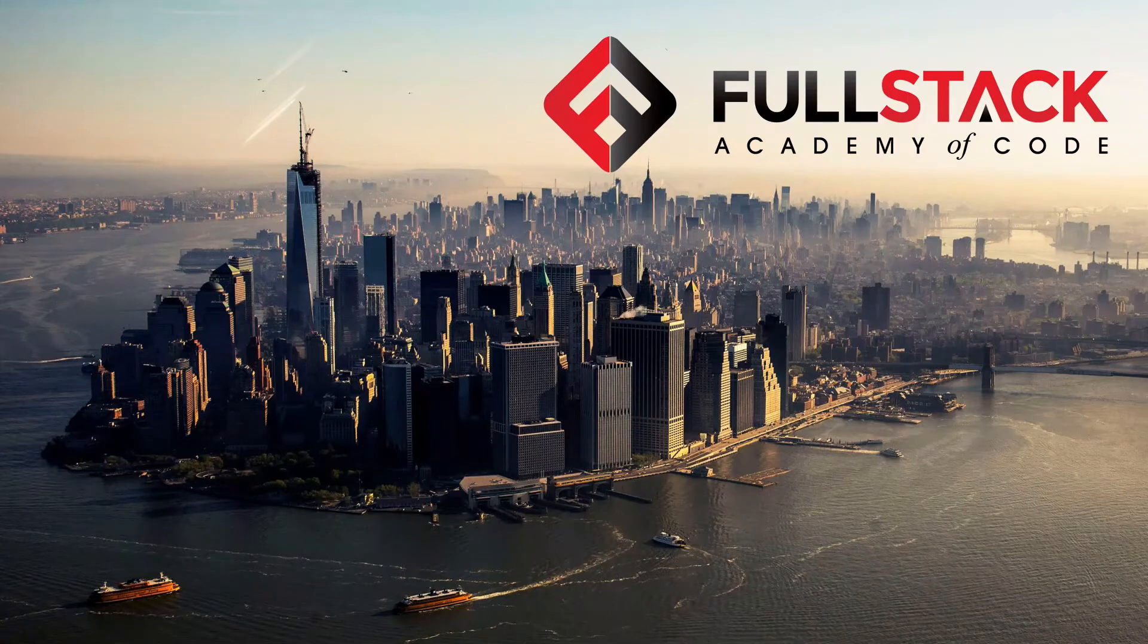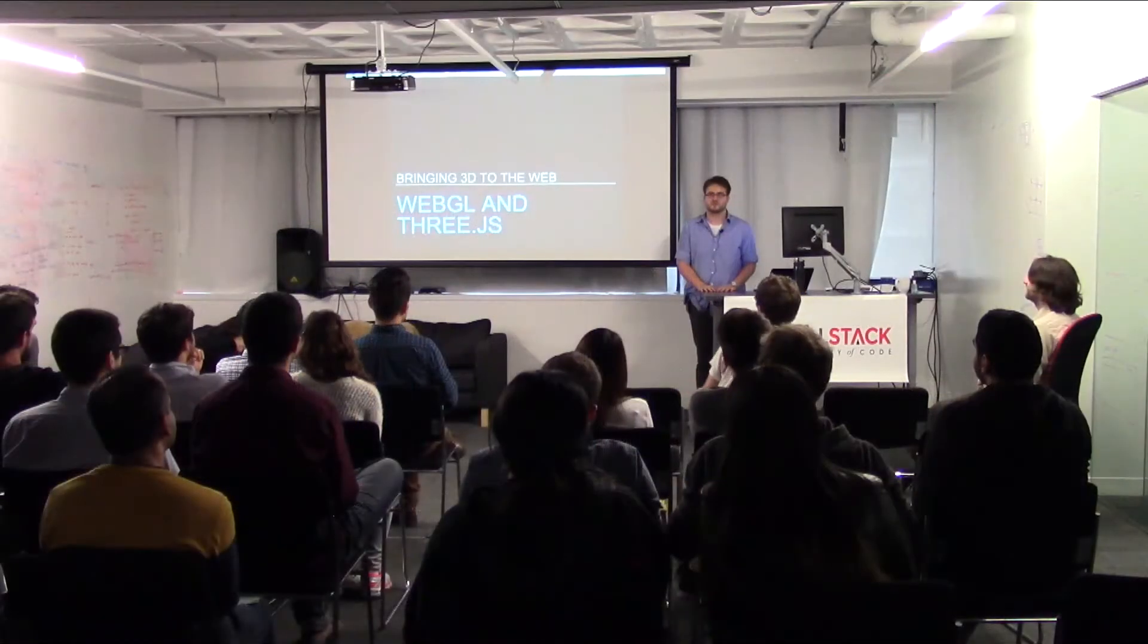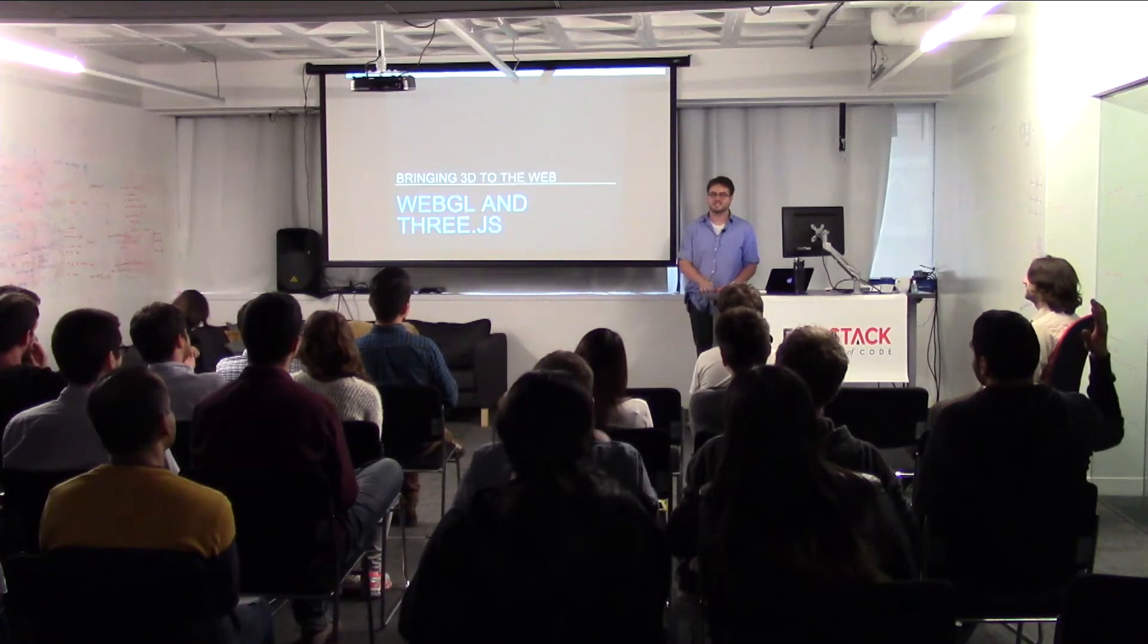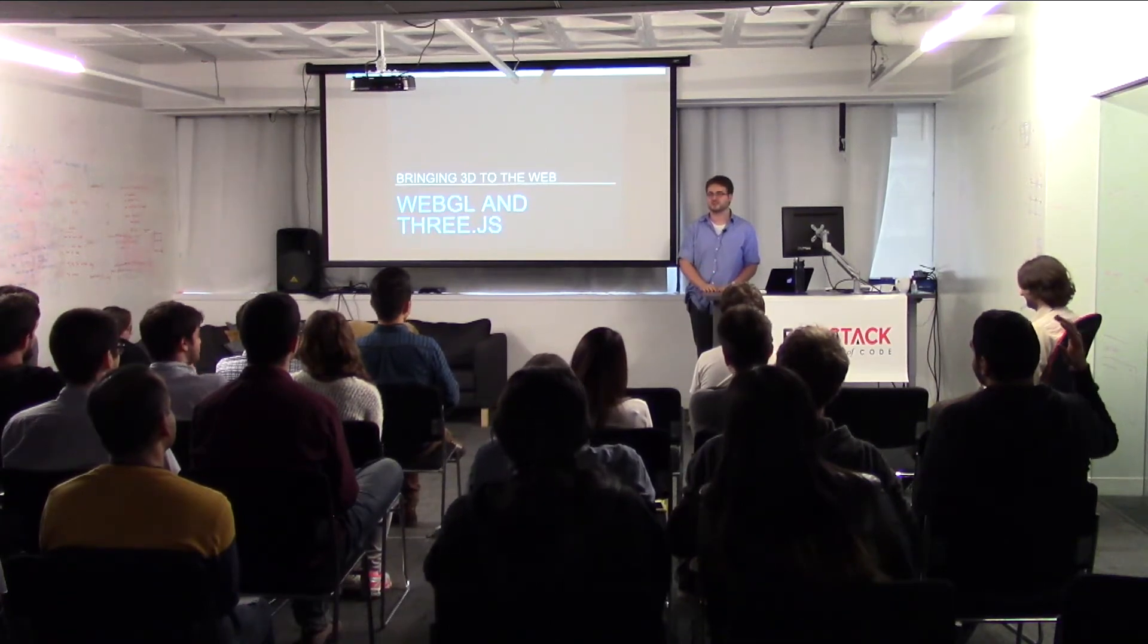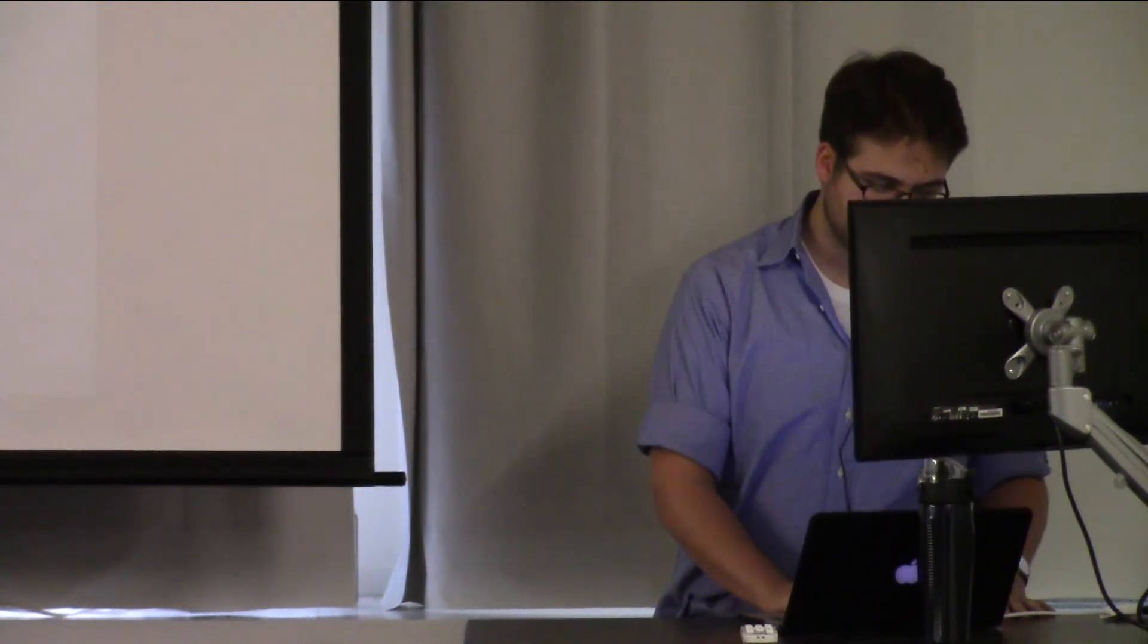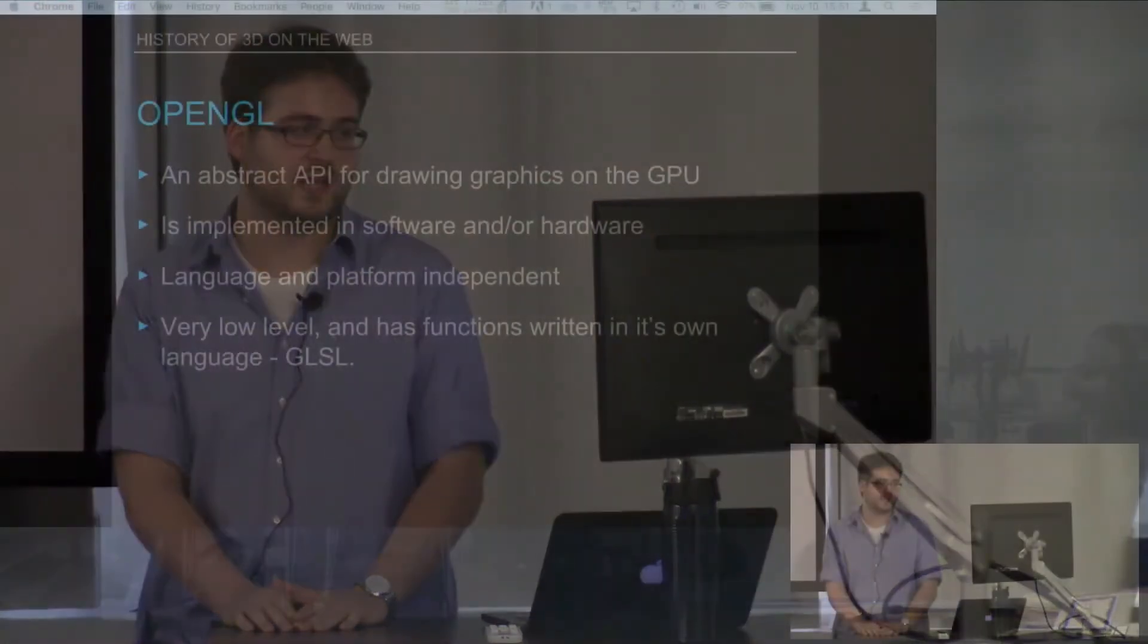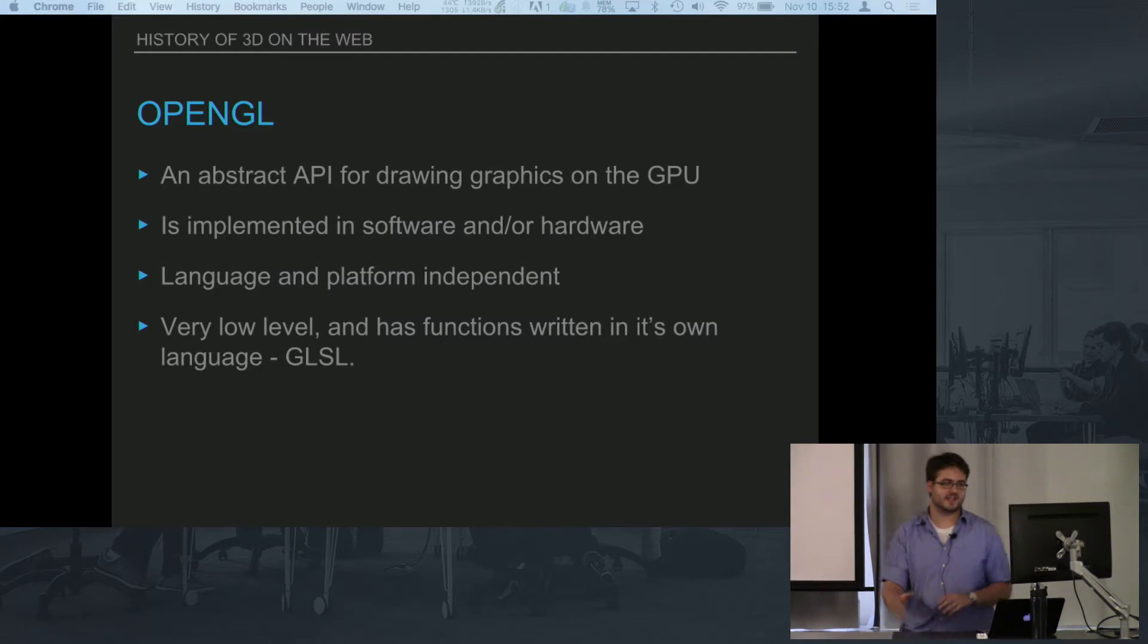So who knows what OpenGL is or have you seen OpenGL written on games you've seen or things like that? OpenGL is an abstract API for drawing graphics. What's weird about this API is that it's so abstract that you can think of it as a spec that can be implemented in hardware and or software.